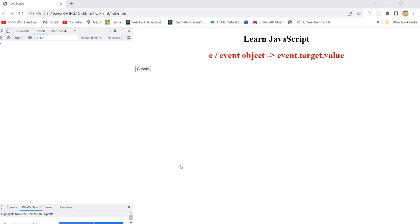Hello all, welcome back! Today we are going to understand one of the most important concepts in JavaScript. Usually when you are working with React.js without learning it properly, many students have a confusion about what `this`, `event.target.value` means.